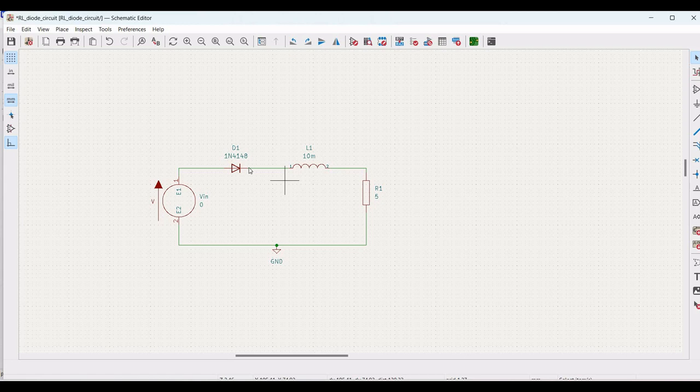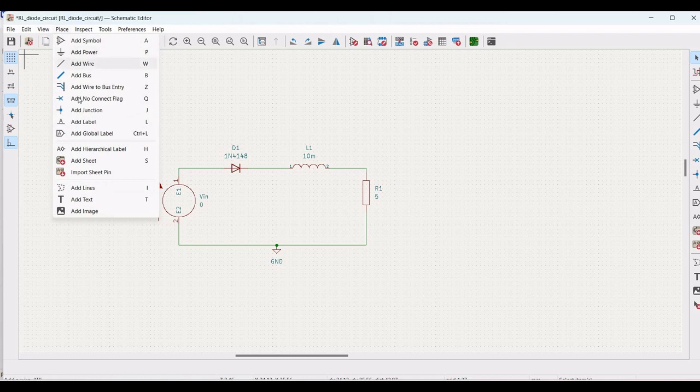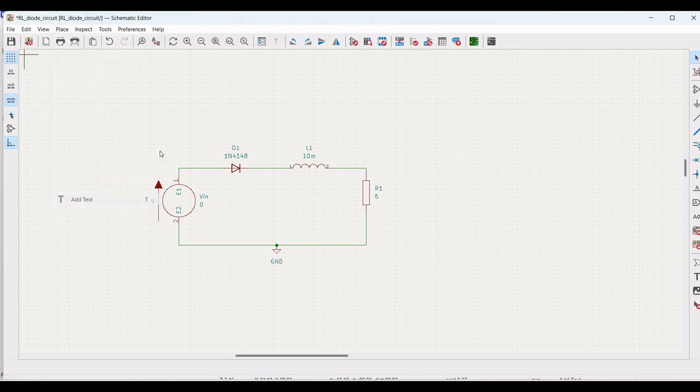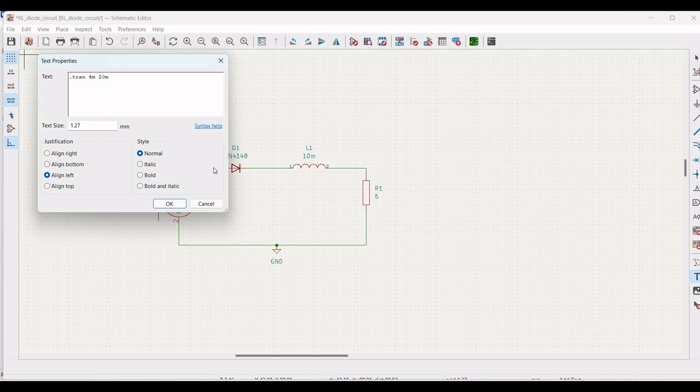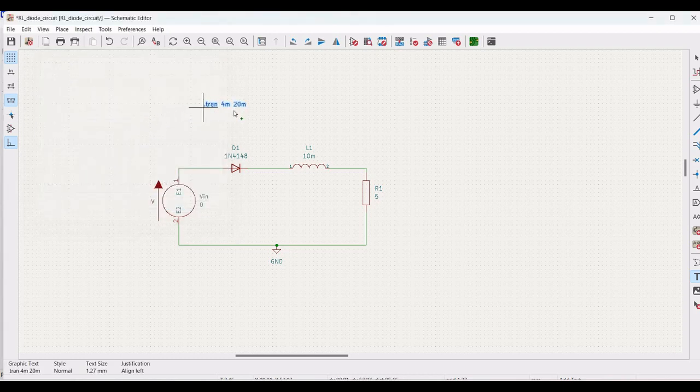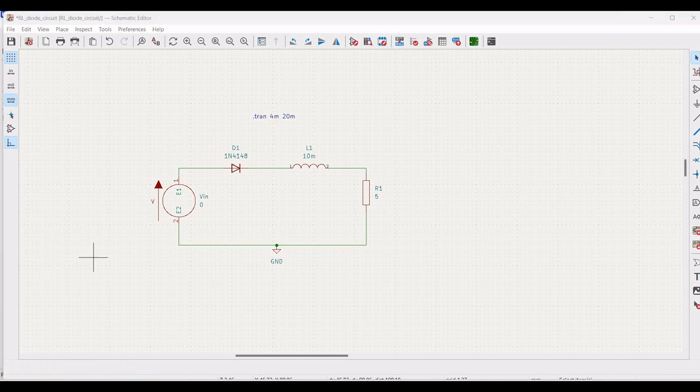Now, we have to perform the transient analysis. We have to define the TRAN statement. Click on place and click on add text and define this as dot TRAN 4 milli and 20 milli and click OK. This performs the transient operation for a period of 20 milliseconds at an interval of 4 milliseconds.